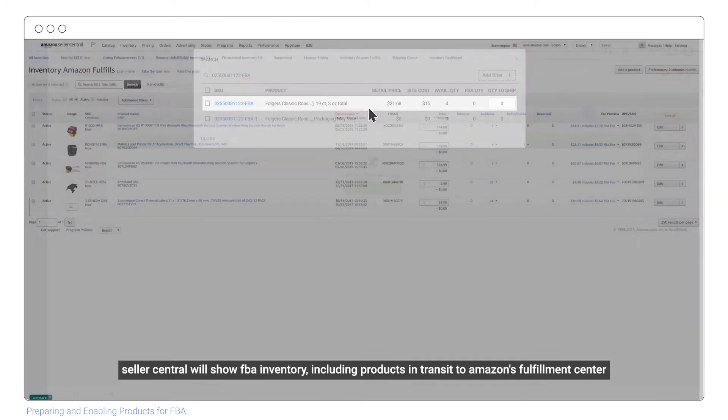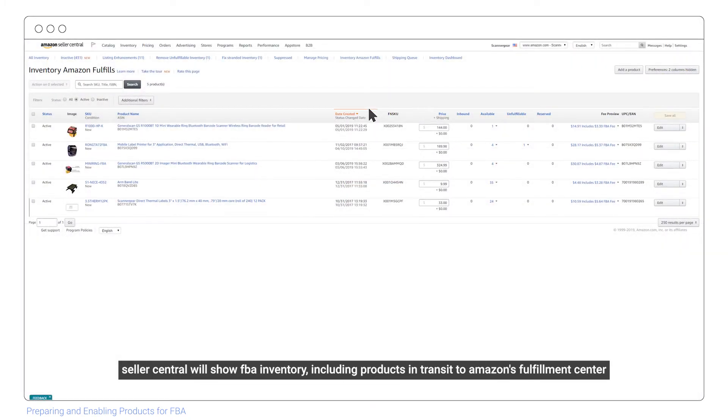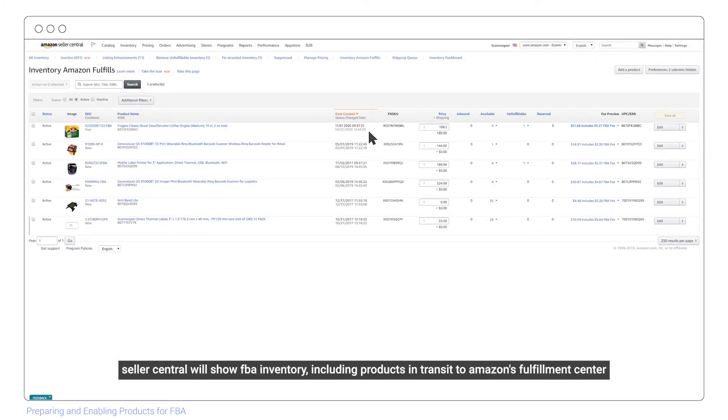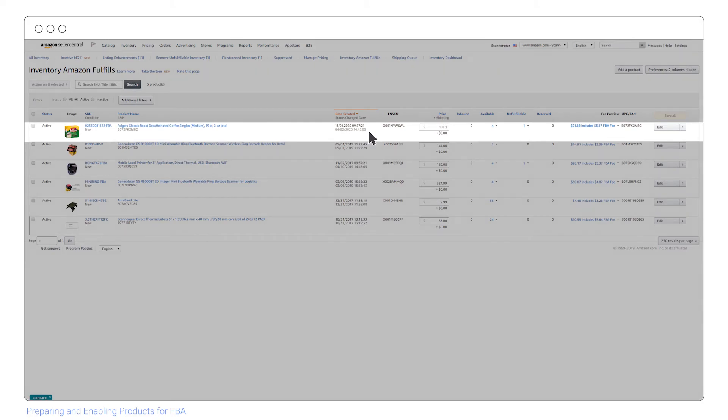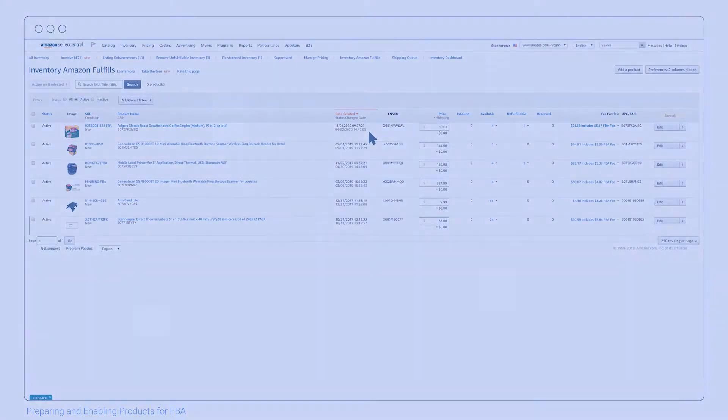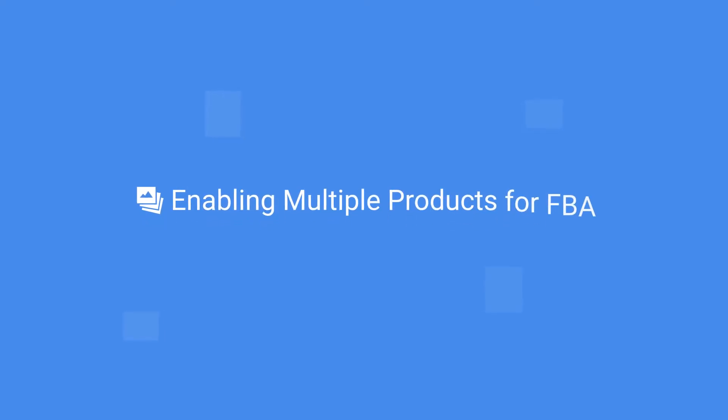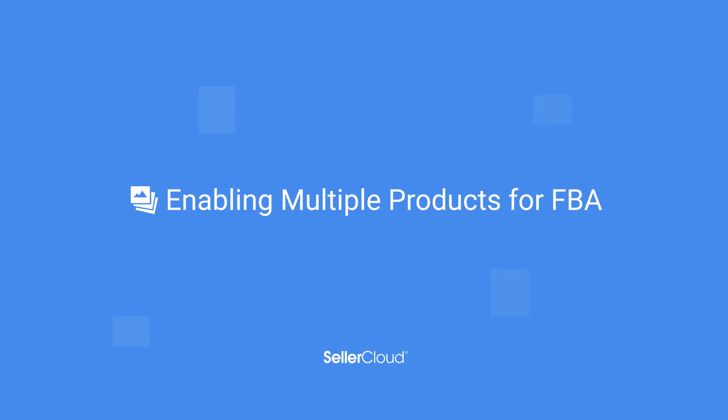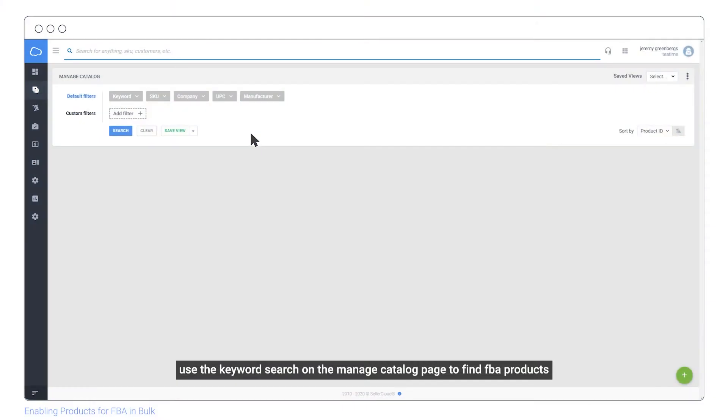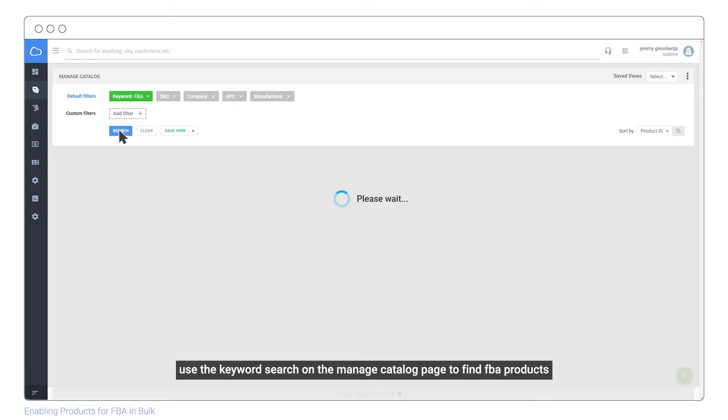Seller Central will show FBA inventory, including products in transit to Amazon's fulfillment center. Use the keyword search on the manage catalog page to find FBA products.